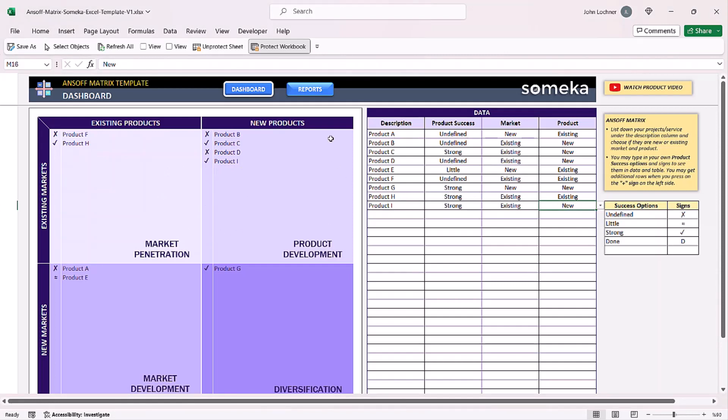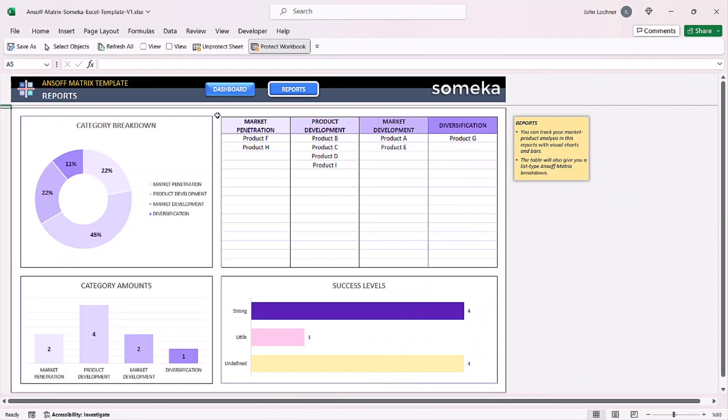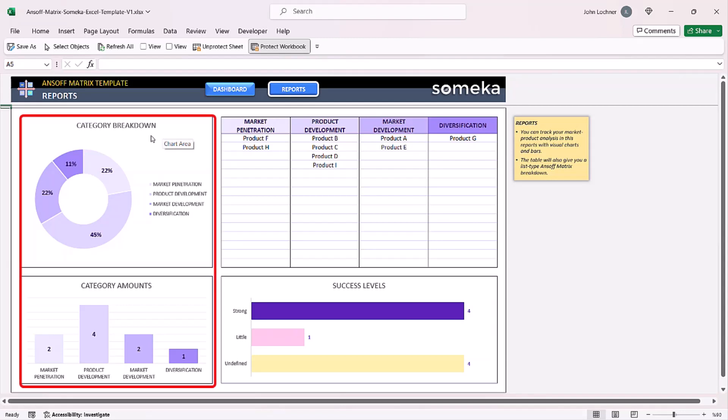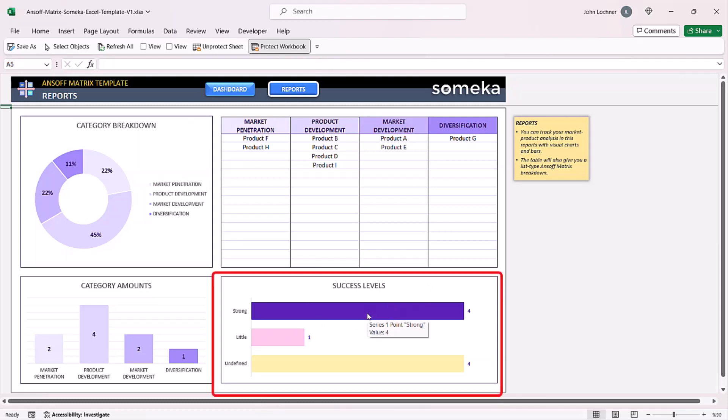Once you click on reports, you can see the category breakdown and the amounts in these graphics. You can also see the amount of success levels in this graphic.